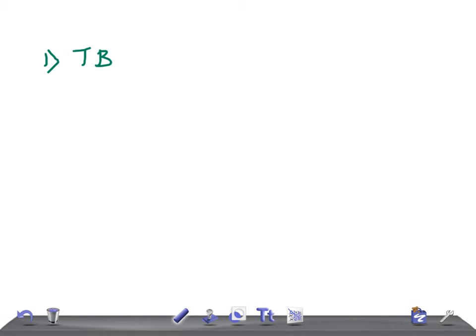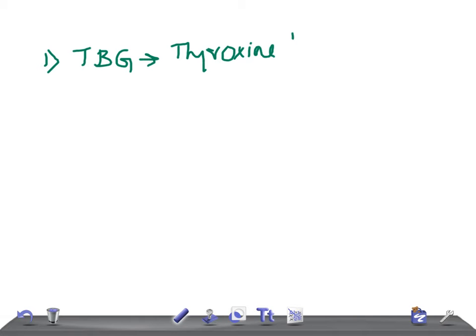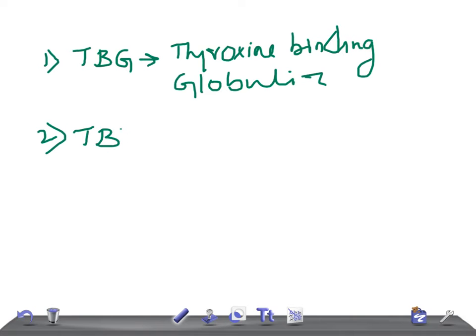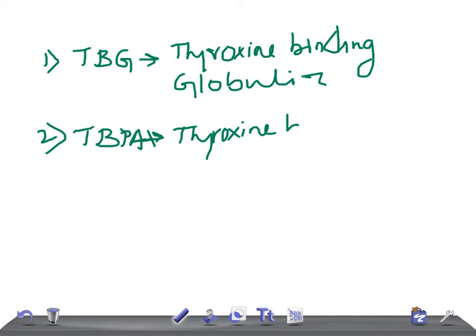The second is TBPA - thyroxine binding pre-albumin.